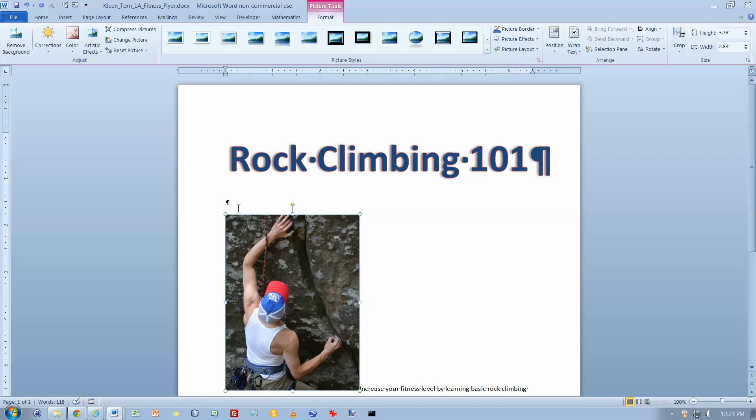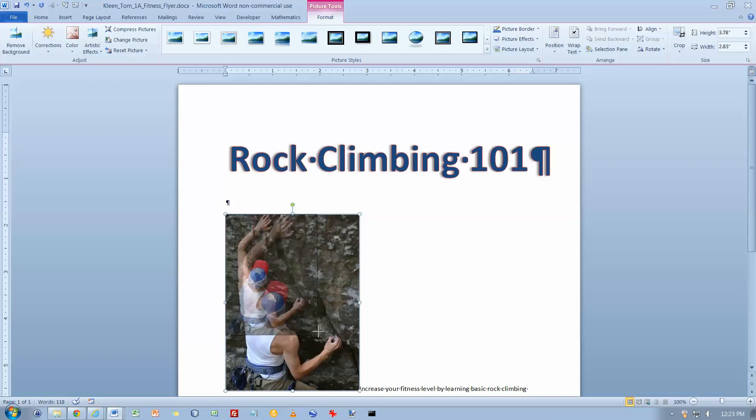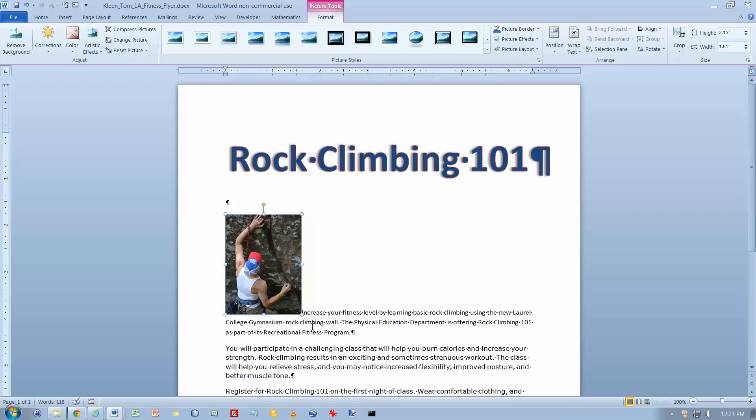Let's see if we need to resize it. I want the bottom of it to be approximately at the 4 inch mark on the vertical ruler. It looks like I got it way too big, so let's grab the corner here and resize it. That looks pretty close.